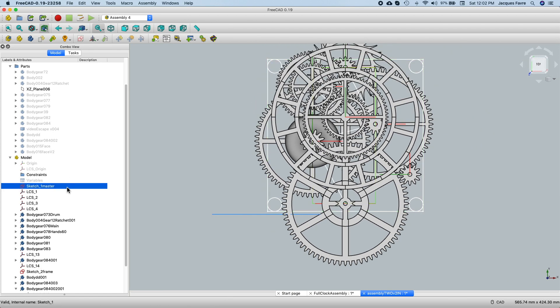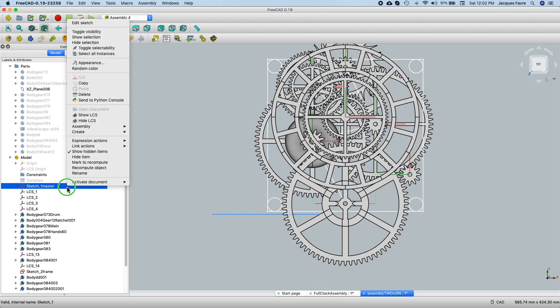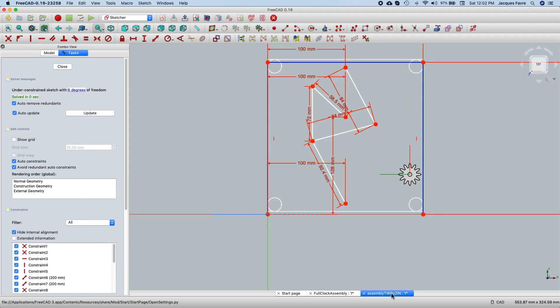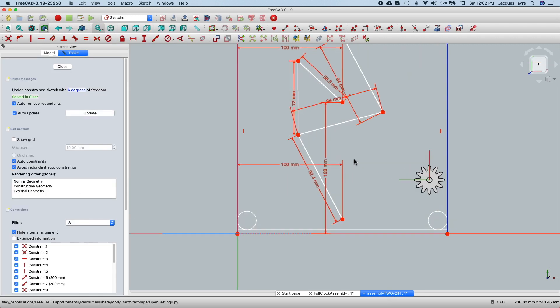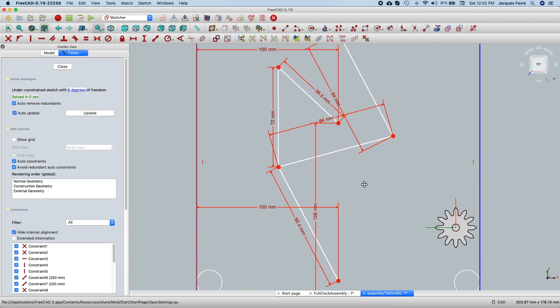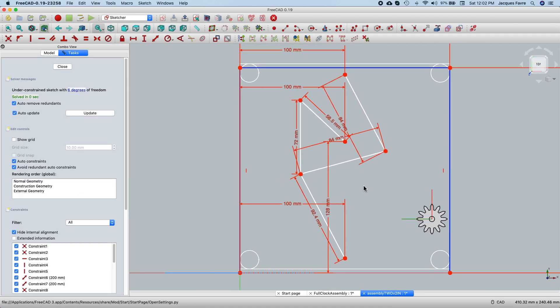So I ended up bringing this gear a little bit further up so it fits between those. And then I have the master sketch here. And if I edit, I'm going to show you. I use this sketch to place the gears.